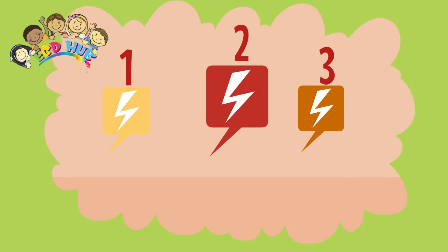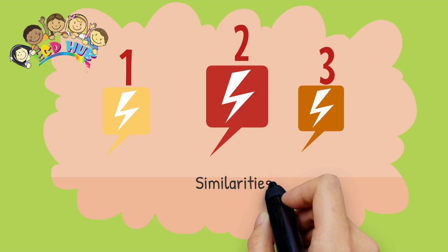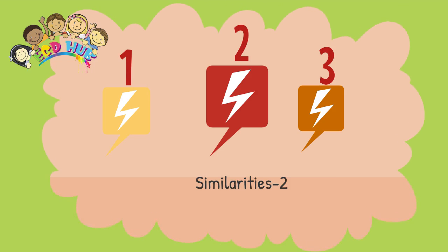What are their similarities? Okay, they have the same shape and the same sign on them. Well done! We found two similarities, one on shape and one on color.